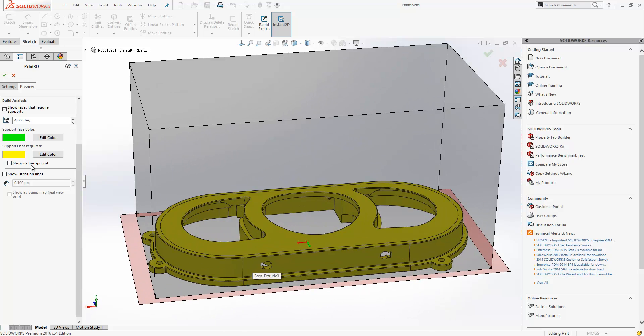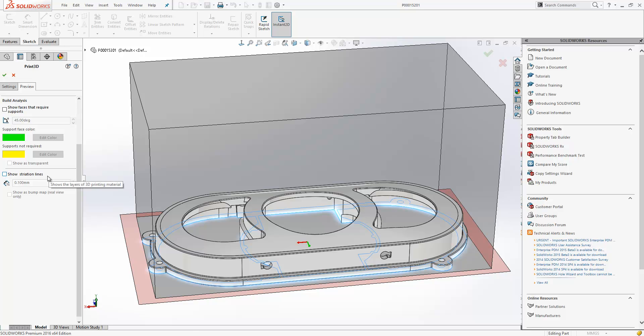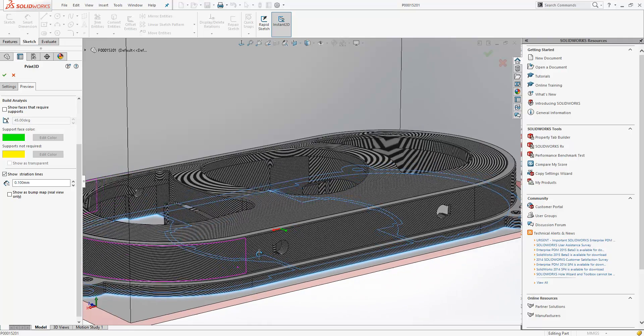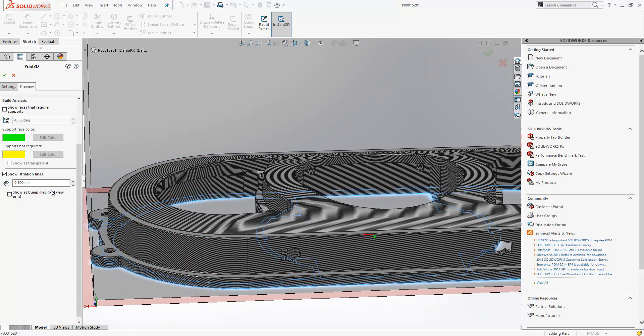We also have the option to show striation lines. So when you print a 3D part, it will print it as a series of beads, and you will see those beads on the model. These are called striation lines, and if I turn them on, we can represent them as a sort of zebra stripe effect.